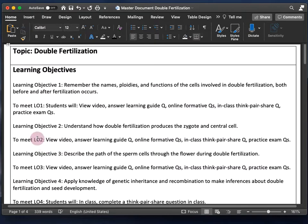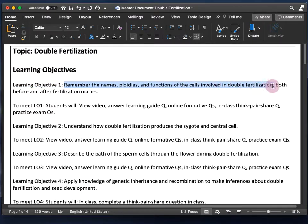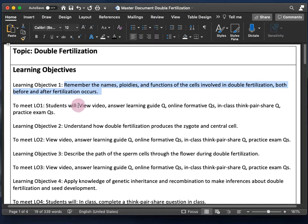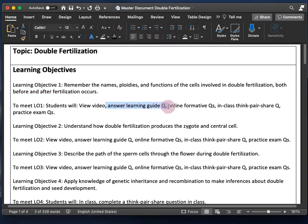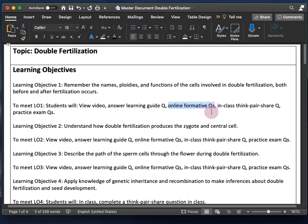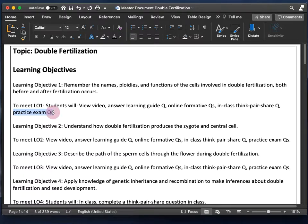I have five learning objectives. For example, the first one is: remember the names, ploidies, and functions of the cells involved in double fertilization, both before and after fertilization occurs. To learn that, students will view the video, answer learning guide questions, do online formative assessment questions — low-stakes questions where students can correct mistakes — then do in-class think-pair-share questions, and practice exam questions.